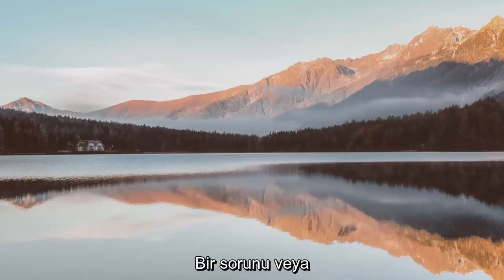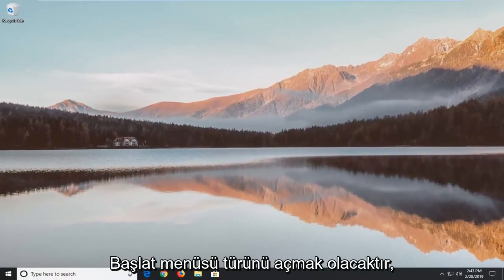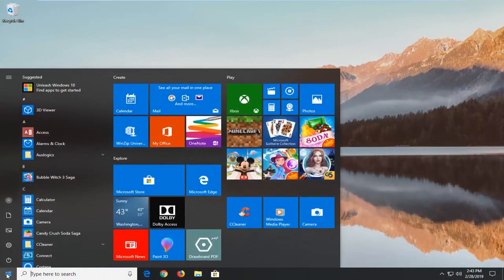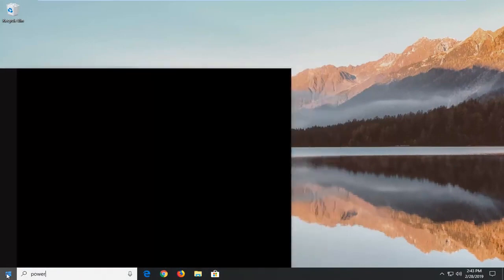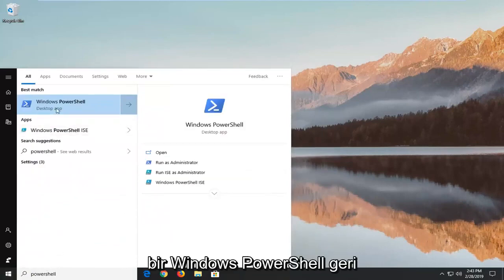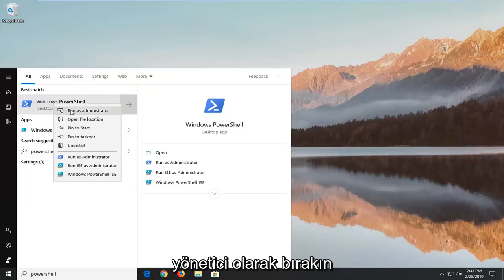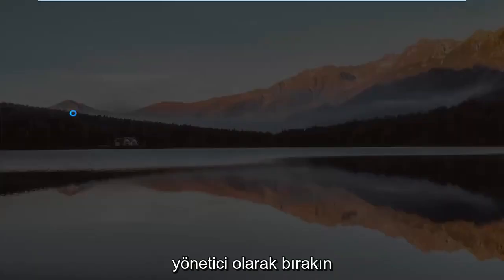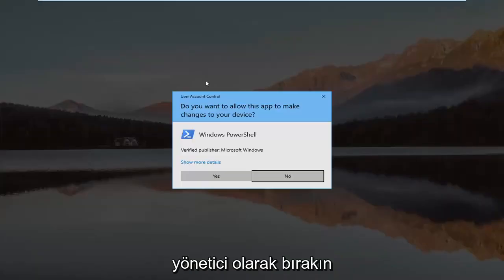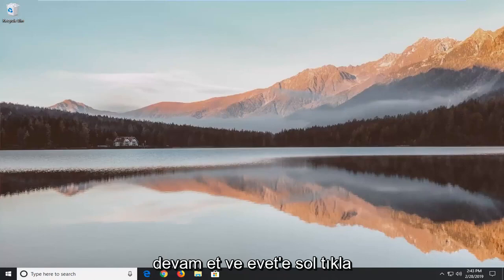If you are still experiencing an issue, another thing we can go ahead and try would be to open up the Start menu. Type in PowerShell. Best match should come back with Windows PowerShell. Go ahead and right click on that and then left click on Run as Administrator. If you receive a User Account Control prompt go ahead and left click on Yes.